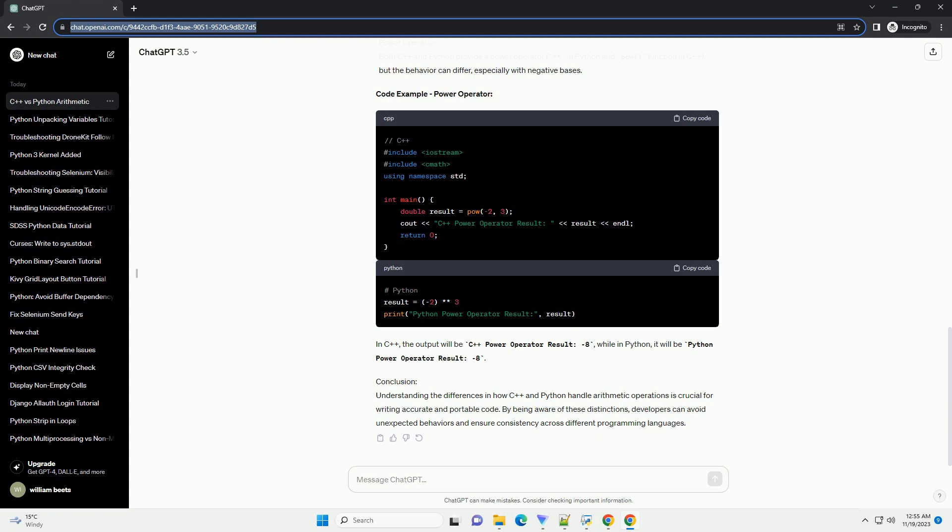In this tutorial, we'll explore some key differences in how C++ and Python handle arithmetic operations and provide code examples to illustrate these distinctions.